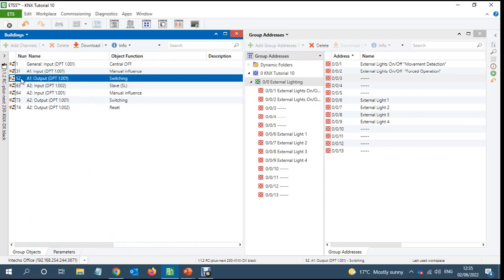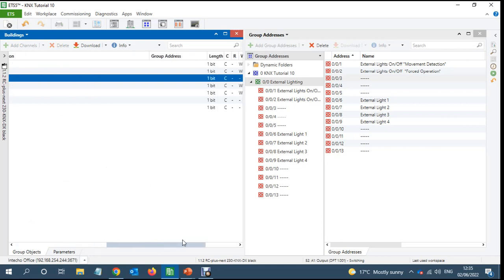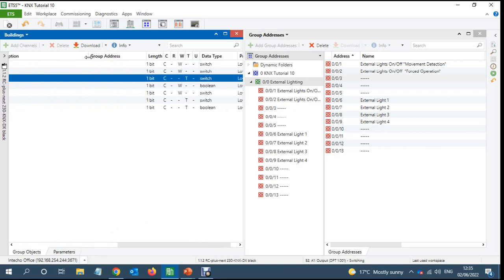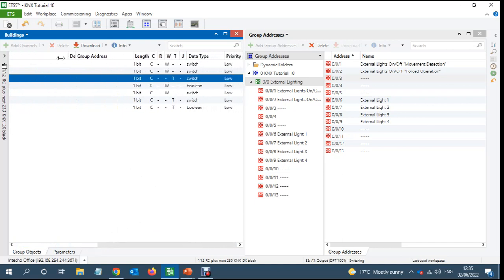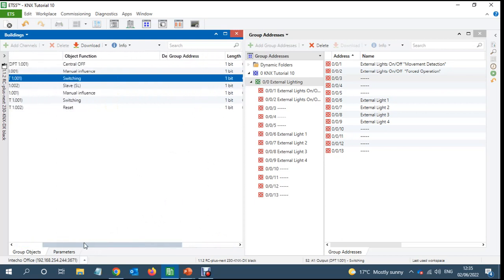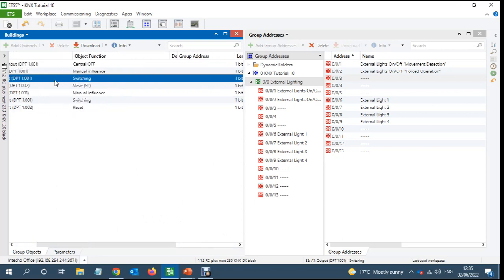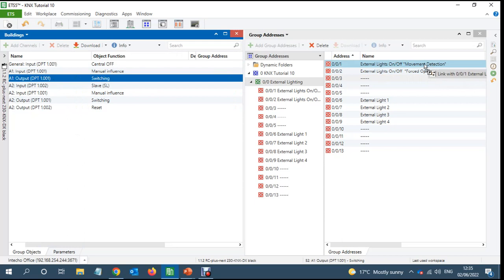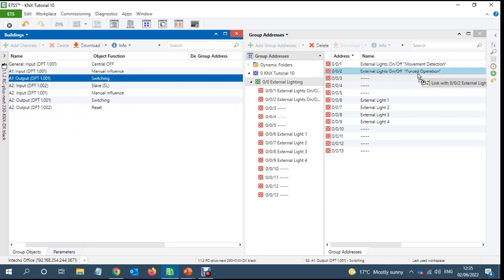Now if we come here, so output one, that would be that when it becomes dark will send on, when it becomes bright it will send off. Now I will link this object to the force operation. So when it becomes dark the lights will turn on and they will stay on unless the customer or the client turns the light off.